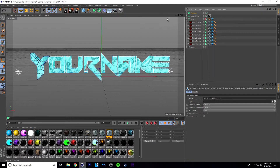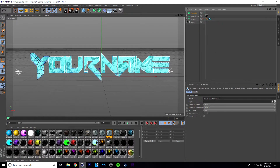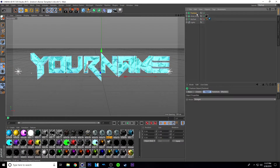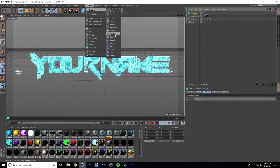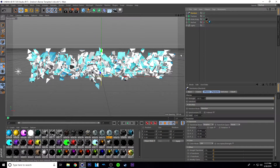Once you're done moving all these into Fracture, you can minimize the text layer and click on Fracture so it's yellow — it has to be yellow for this to work. Once you click on Fracture and it is that color of yellow, just click on MoGraph, click on Effector, and click on Random. Once you do that, it should do this to your text.